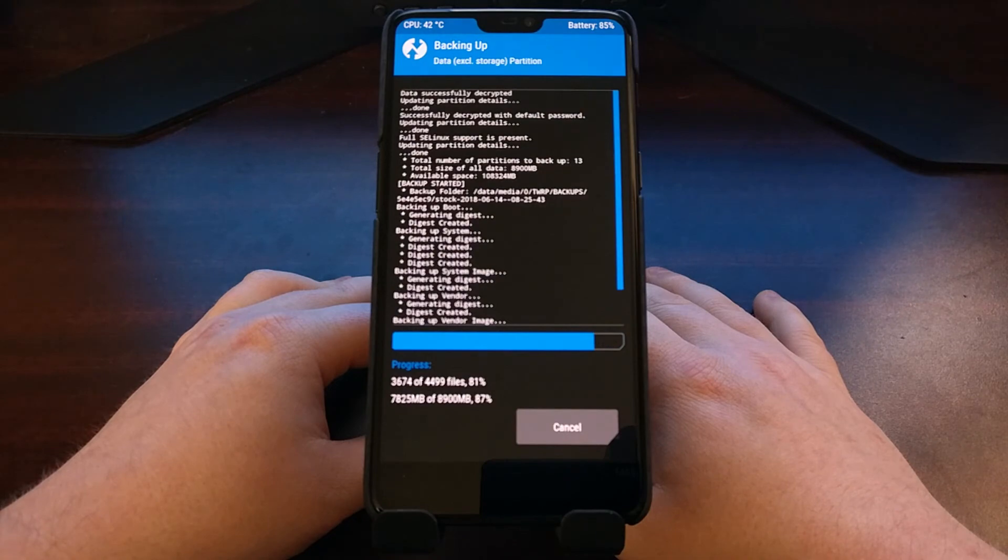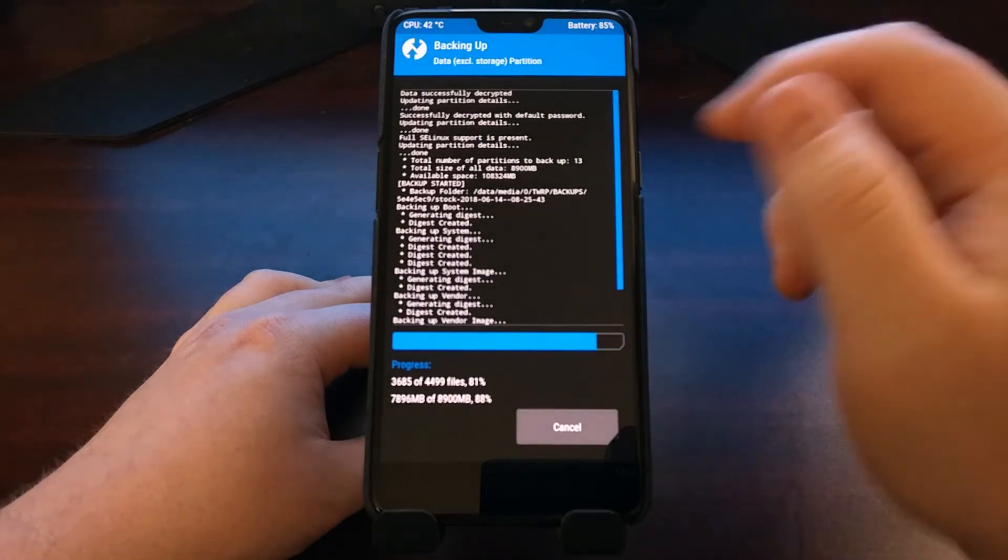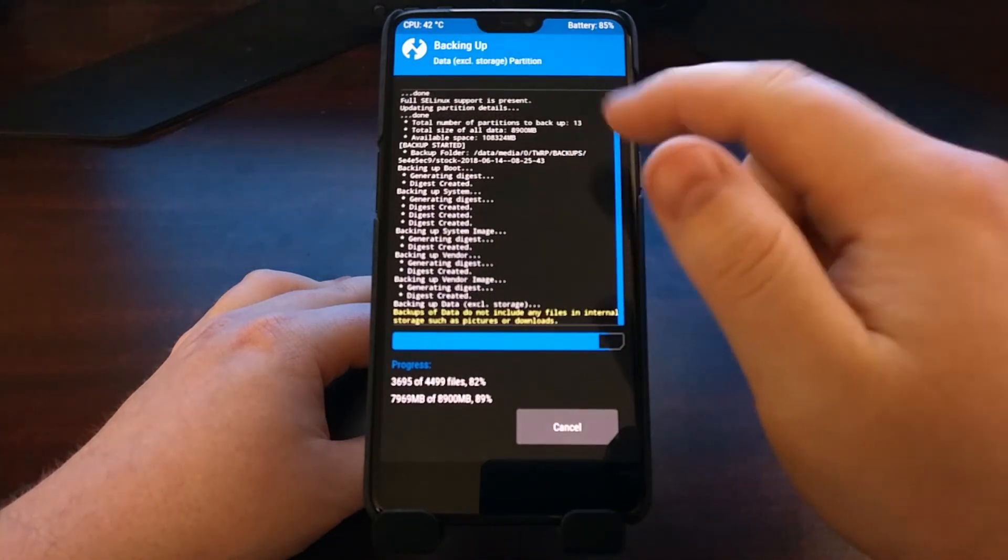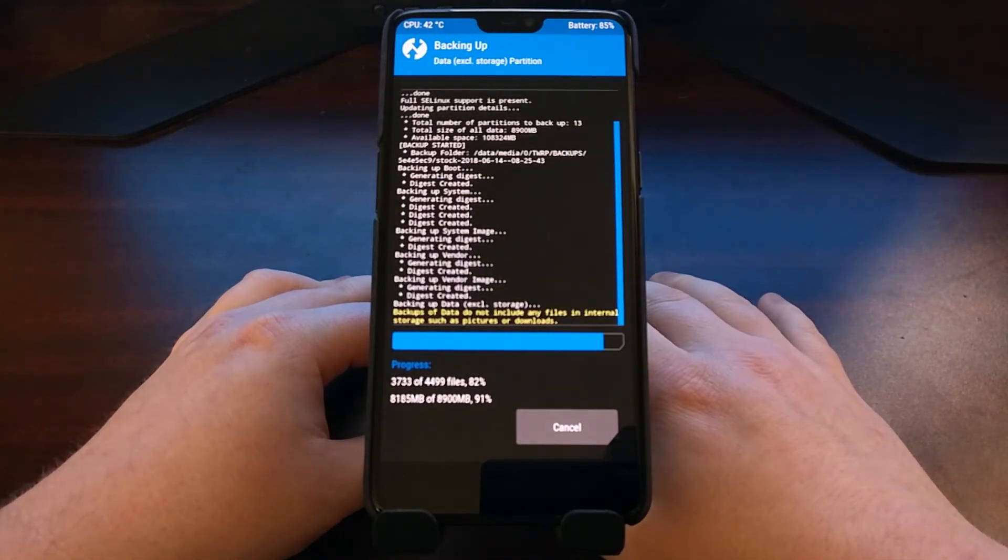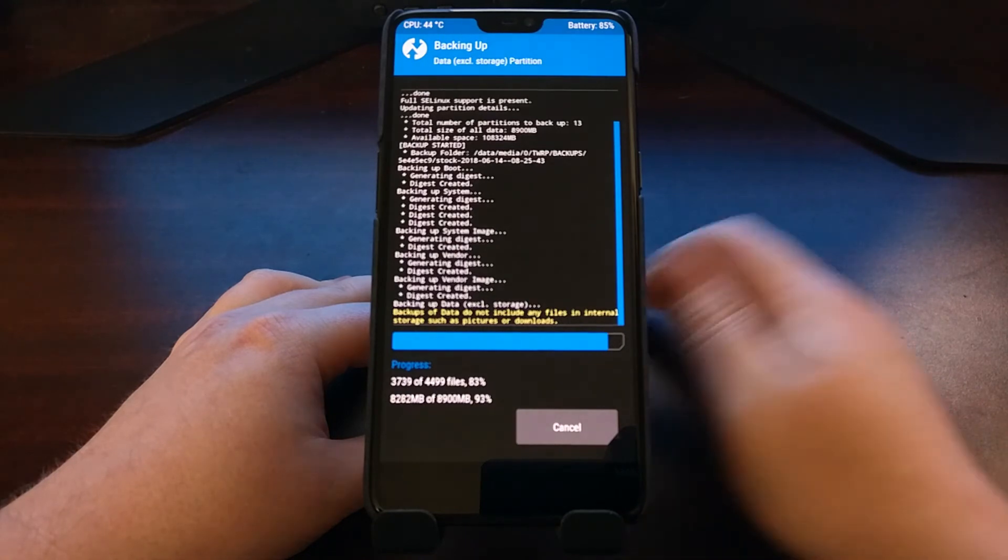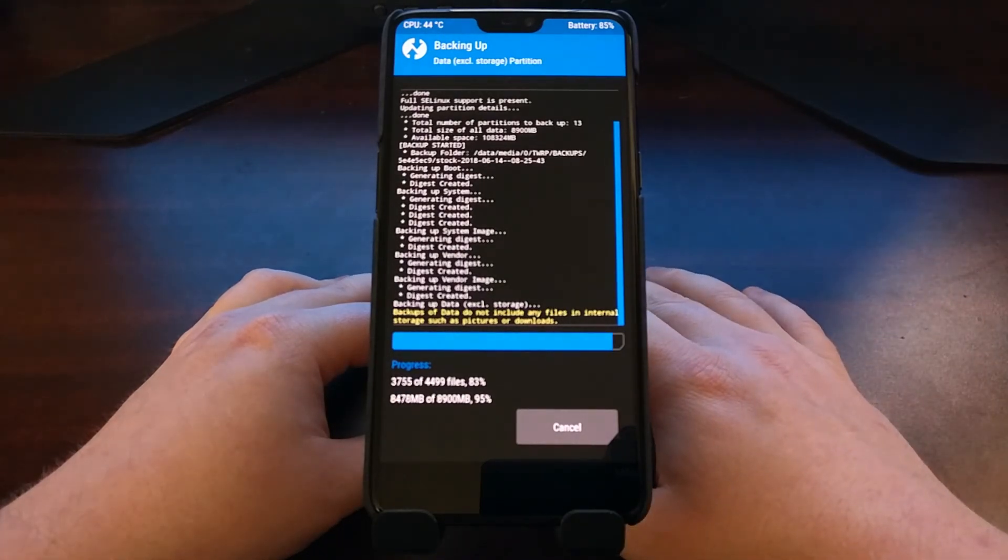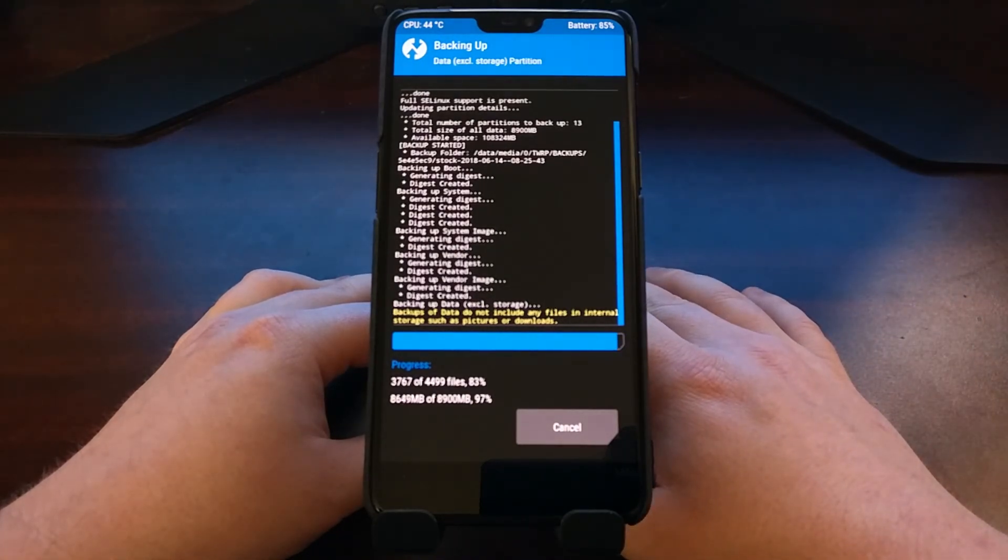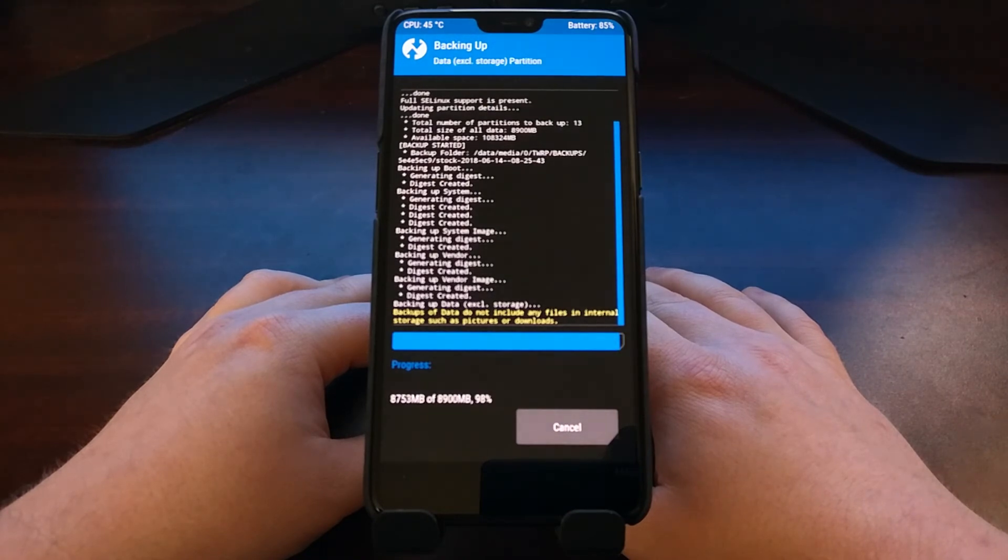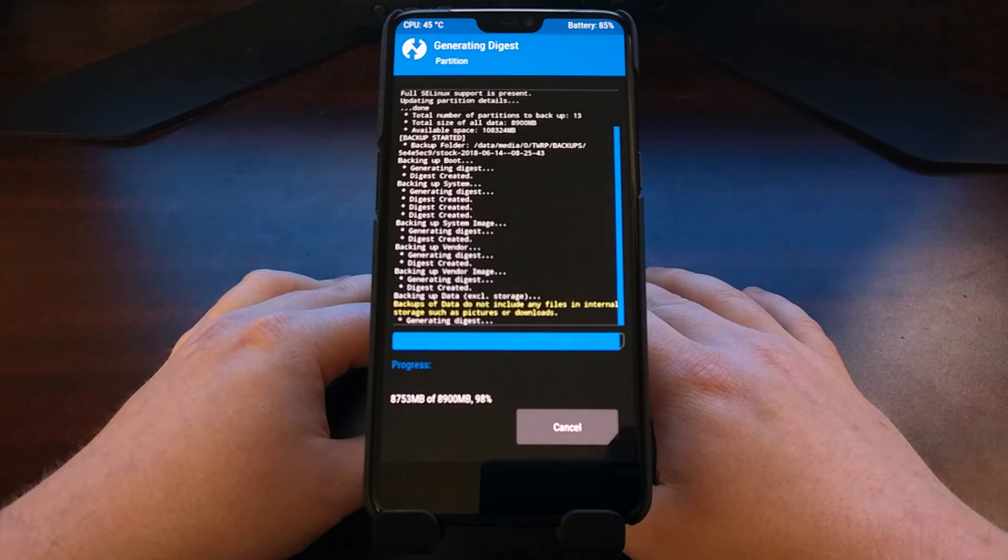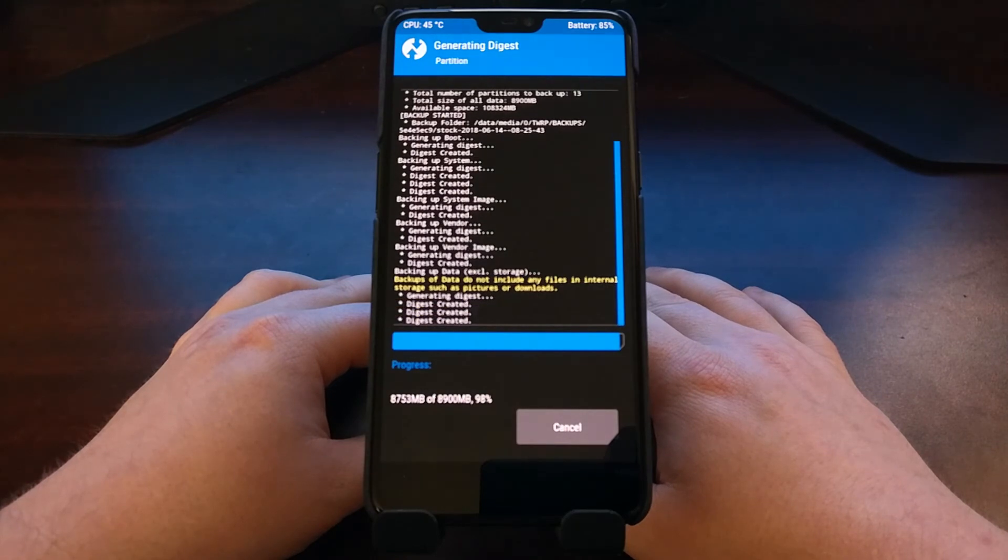So we're just going to be patient right here. We're almost done. We have the percentage down here. The top percentage is the actual partition that it's currently backing up, and then the bottom percentage is the overall backup process.